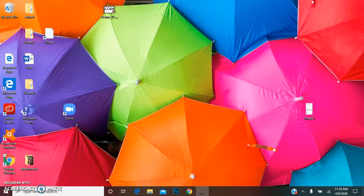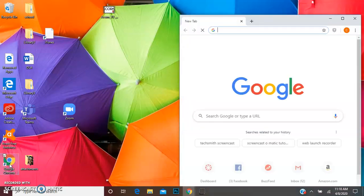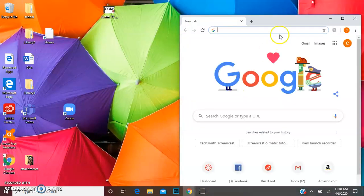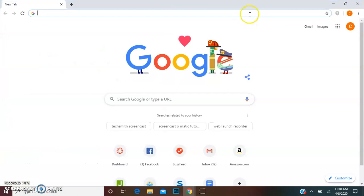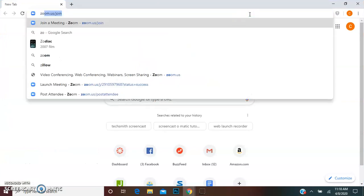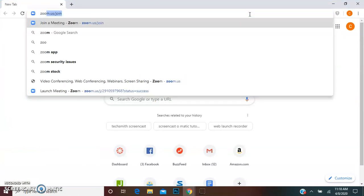So when you're ready to join a meeting you're simply going to go to zoom.us/join. So I'm going to go to Google Chrome or you can use Internet Explorer, whatever you prefer, and type in zoom.us/join.